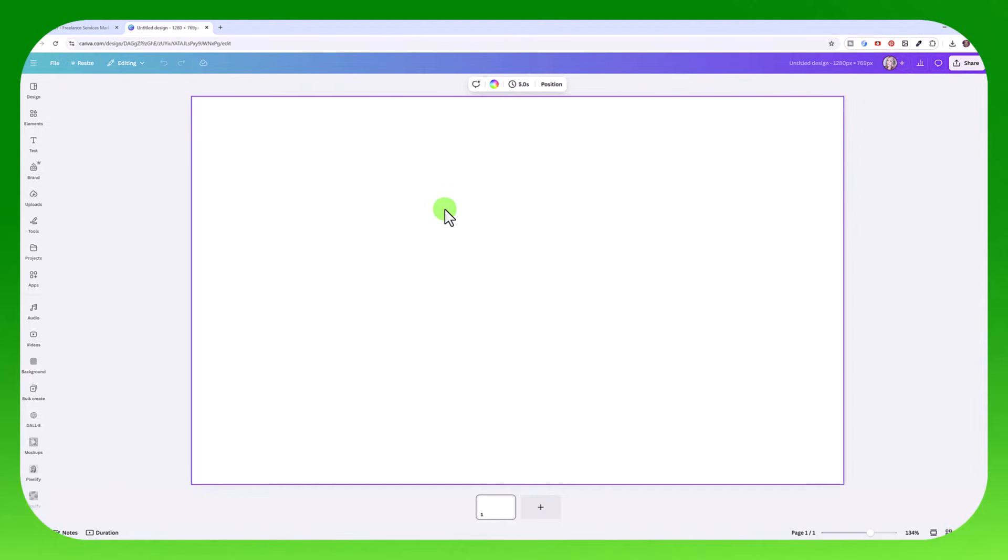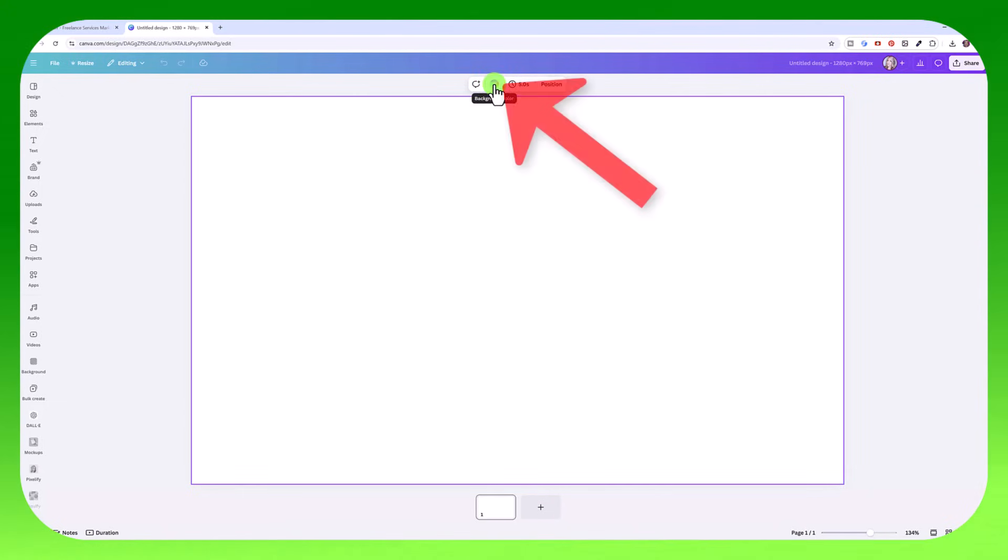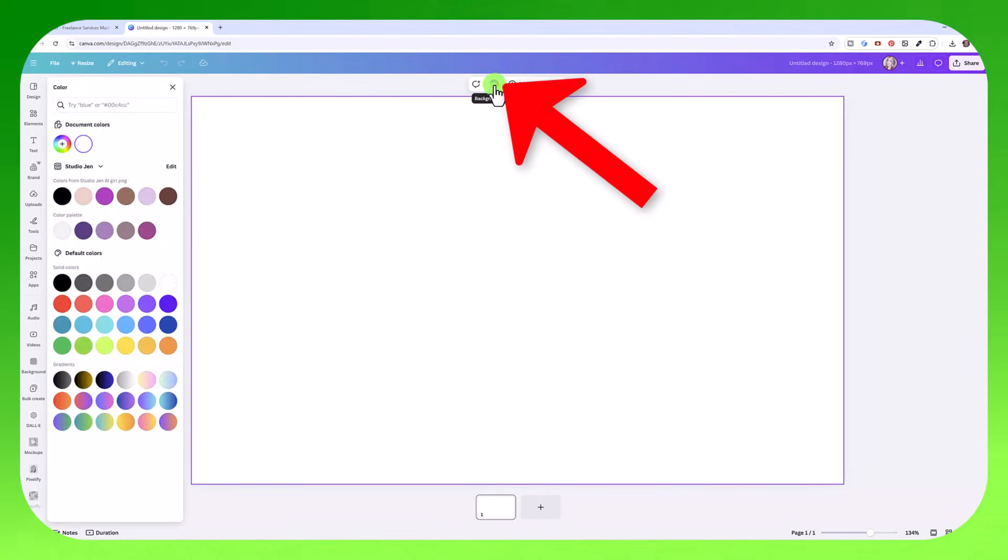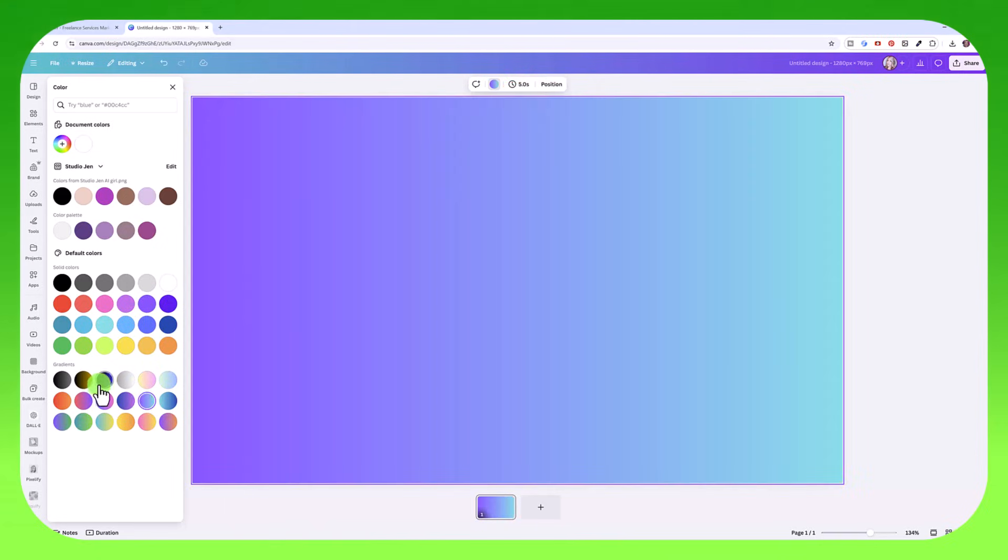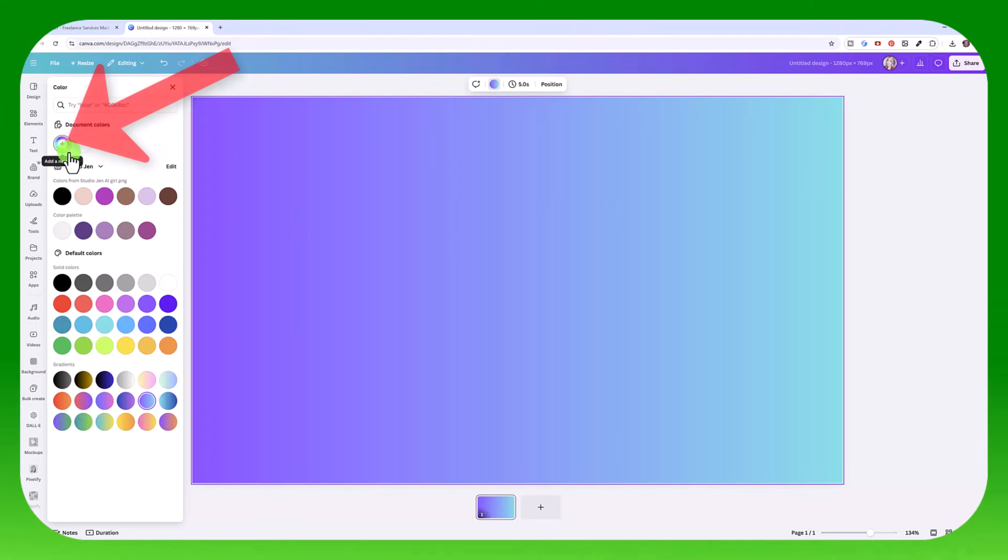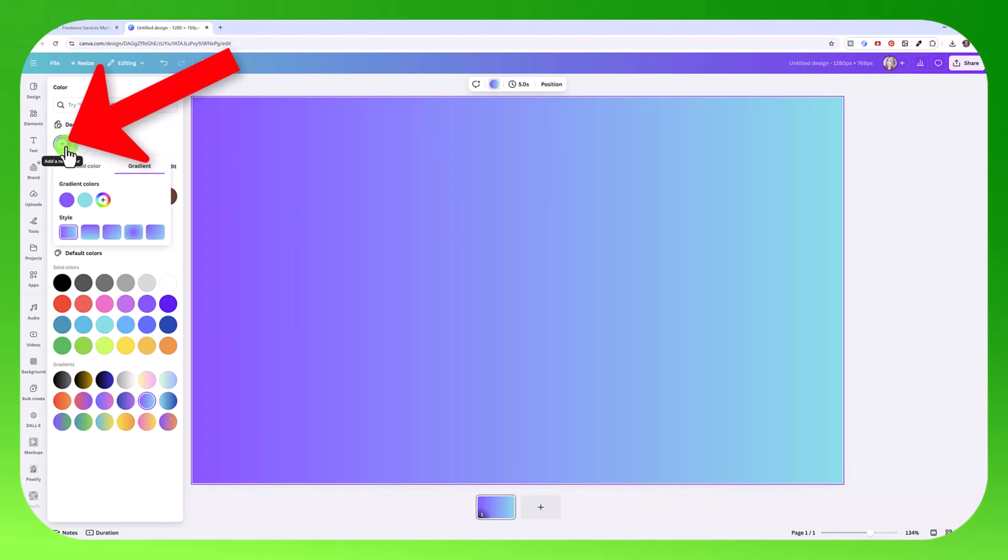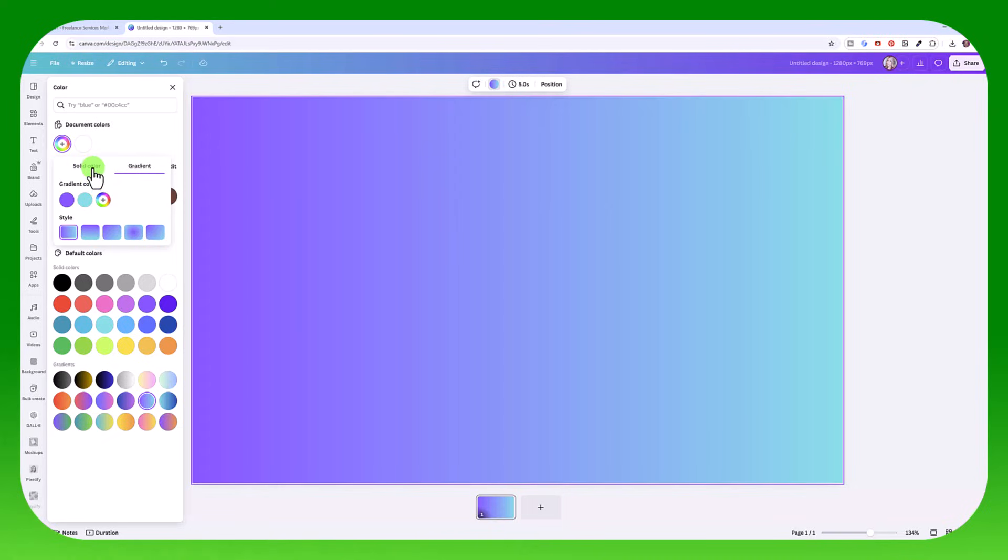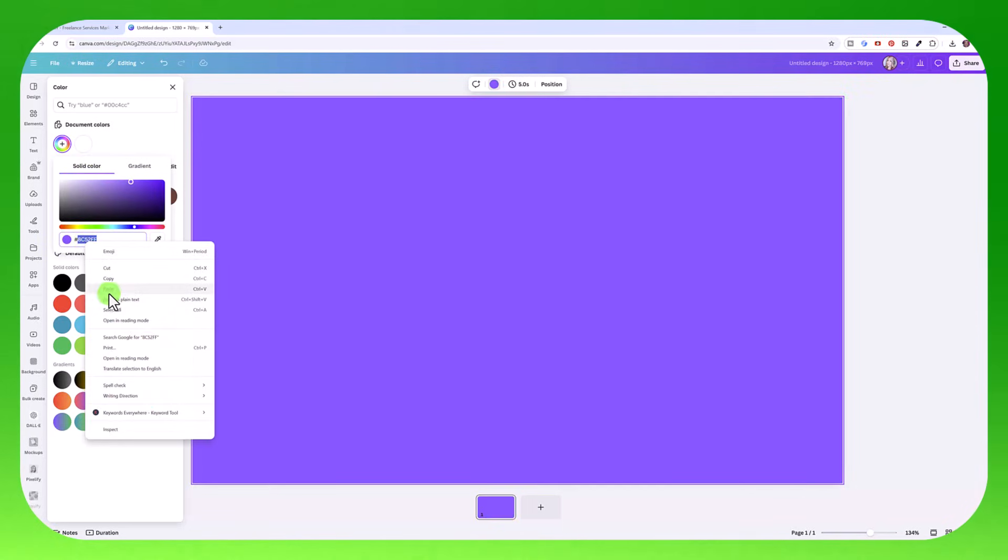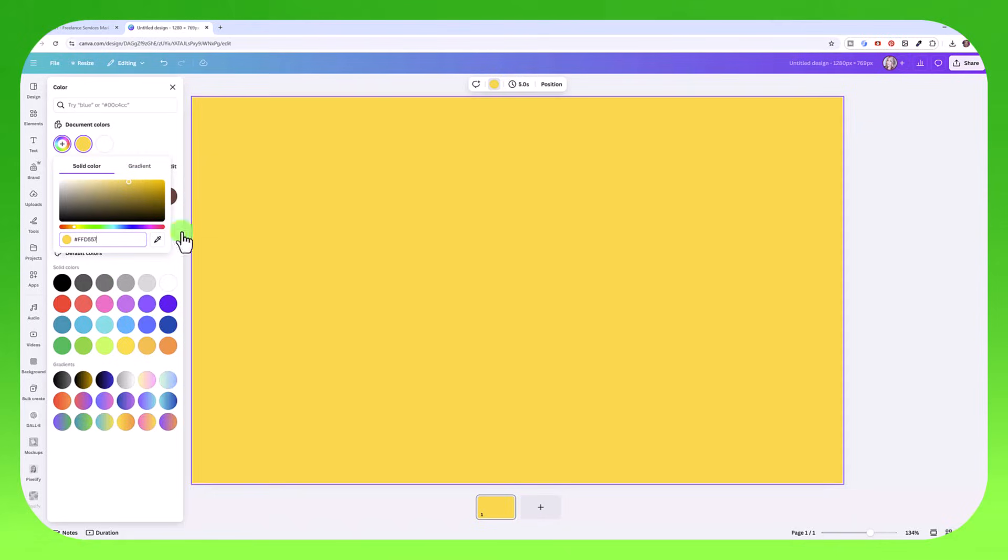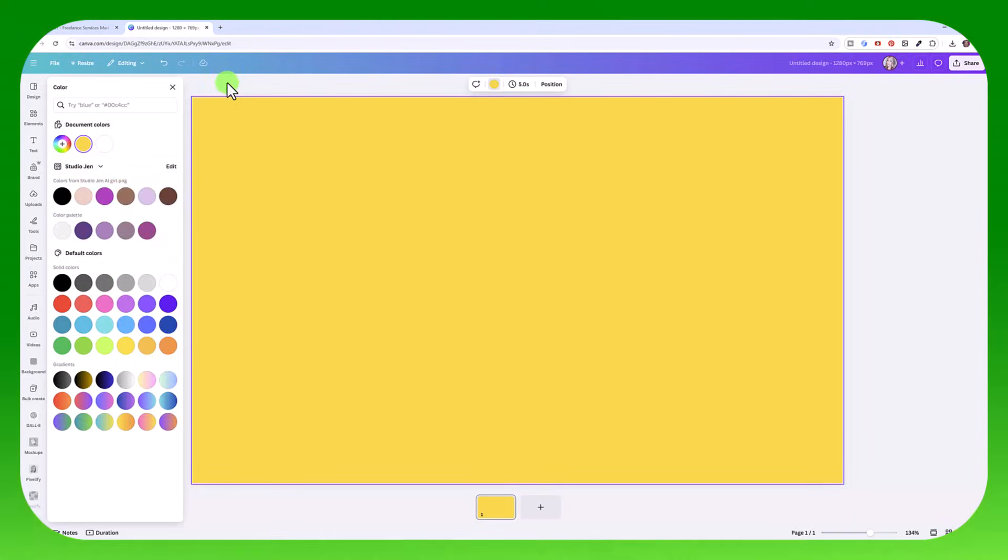We're going to create a gig image from scratch. Let's start with picking a background color. Just click on the background, then click here on background color. You can choose any color you want. Choose a gradient. If you have a custom color you want to choose, just click on the color wheel. You can make your own custom gradient. I'm going to choose solid color and paste in the color code that I want to use.